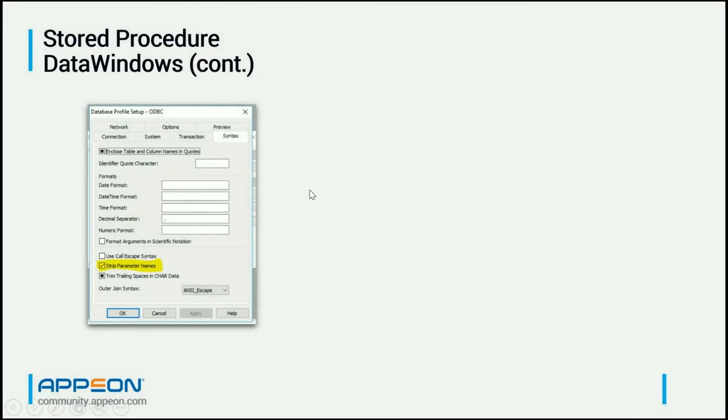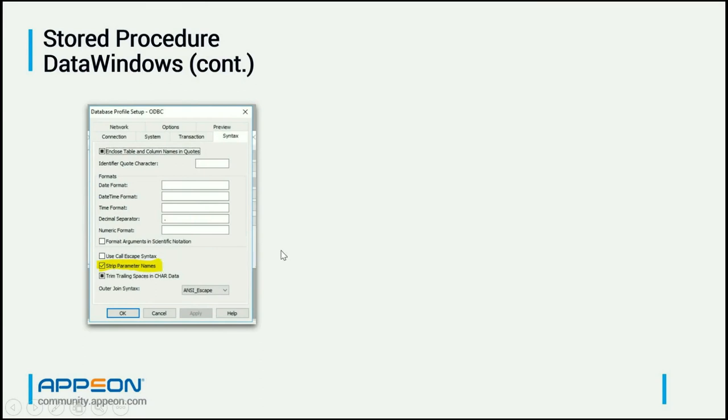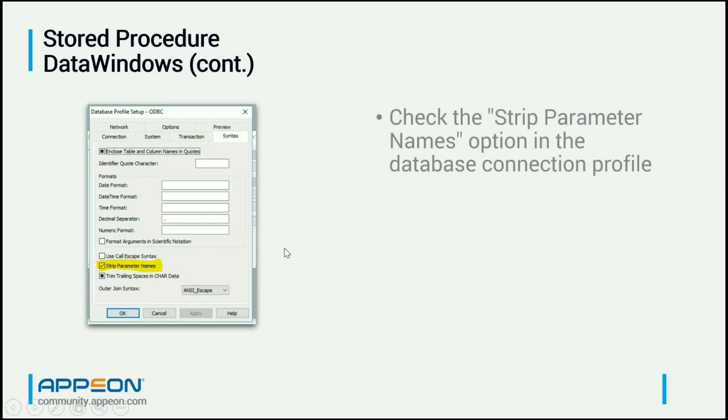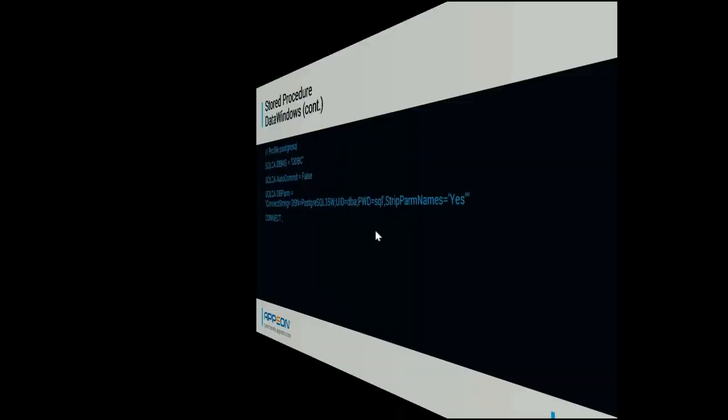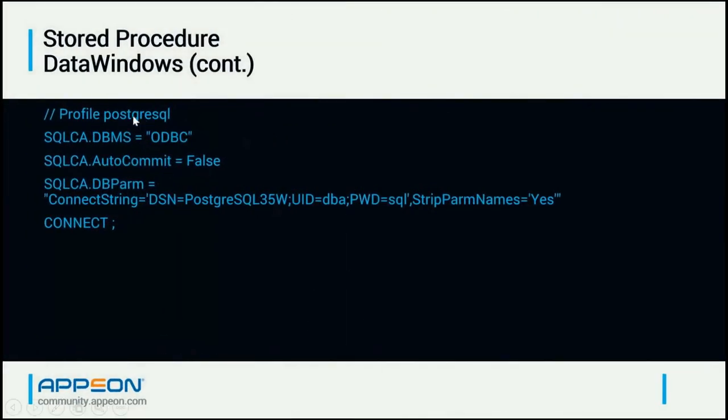The other thing we're going to need to do, and this is what we're going to need to do in PowerBuilder, is we need to go to our database connection and make sure that you check the strip parameter names option in the database connection. This is in the IDE, so that you can develop against the stored procedure, and then you're also going to have to include it in the database connection settings in the application. So this is an example of doing that. Here's where I've got my ODBC profile, and I've got my DBA SQL, and I've got the strip parameter names equal yes.